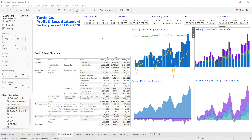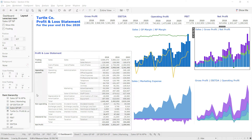The last step we need to perform on our dashboard is to add the slicers so that anyone looking at the dashboard can view data for one specific country, one specific region, one specific quarter, and one specific month at a time.